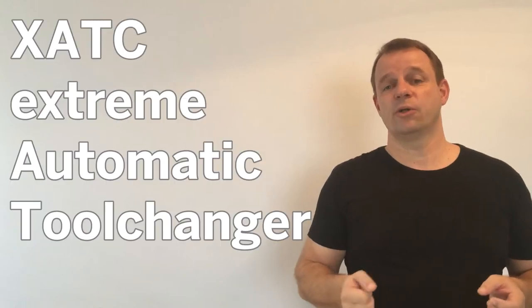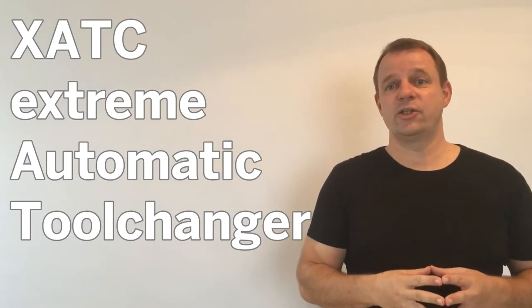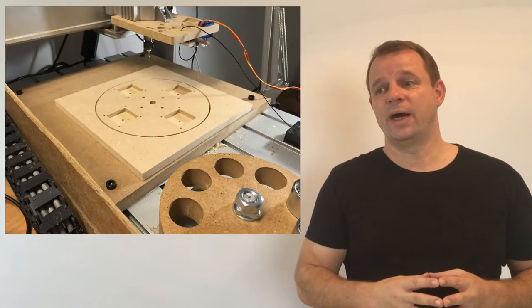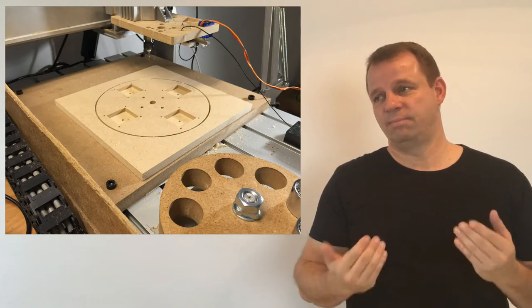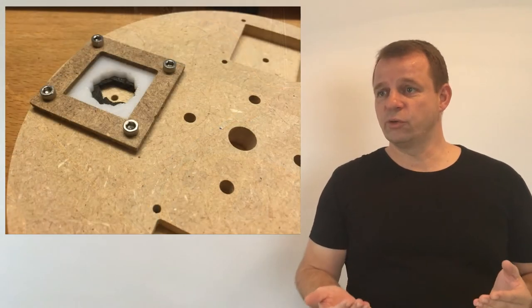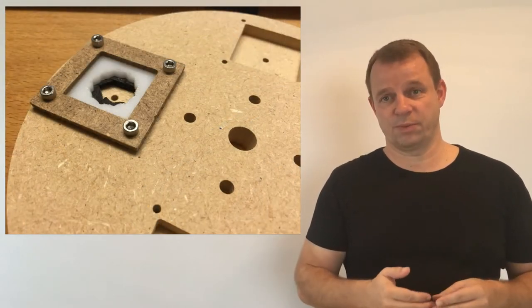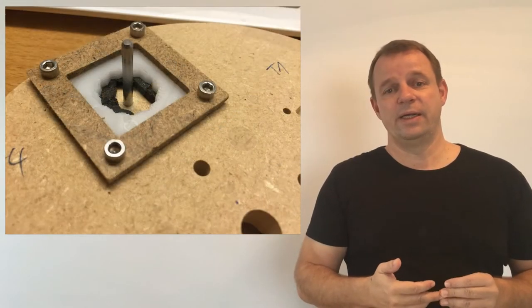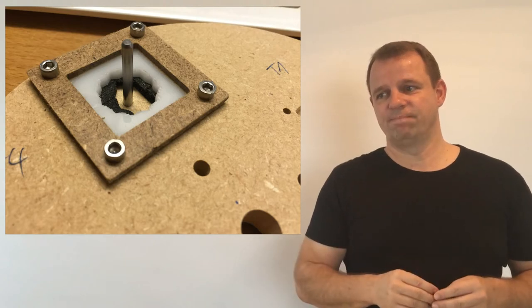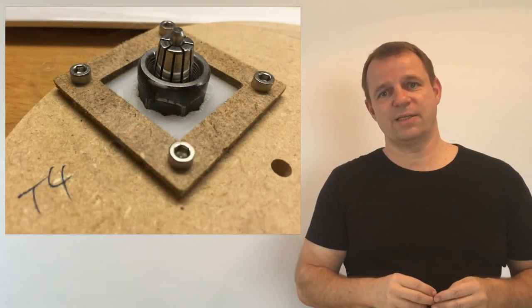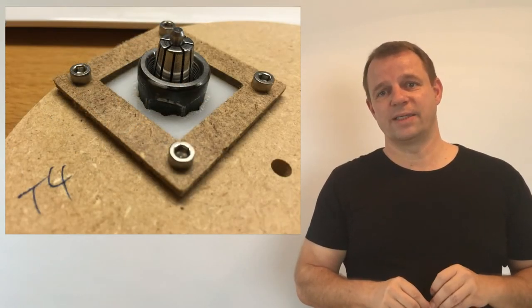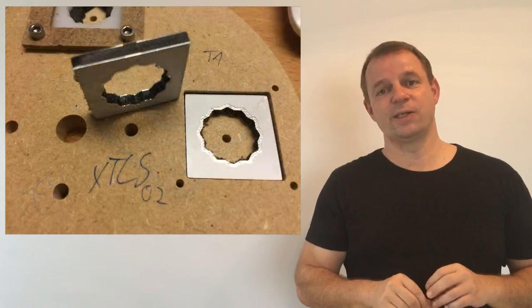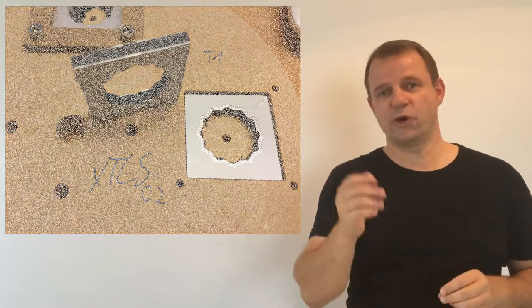First of all I want to explain the XATC. XATC is an extremely automatic tool changer and I changed to the XATC 0.2 because I want to save or don't use the expensive gator grips. Now you can see a successful move from the XATC 0.2. Hope you enjoy it!